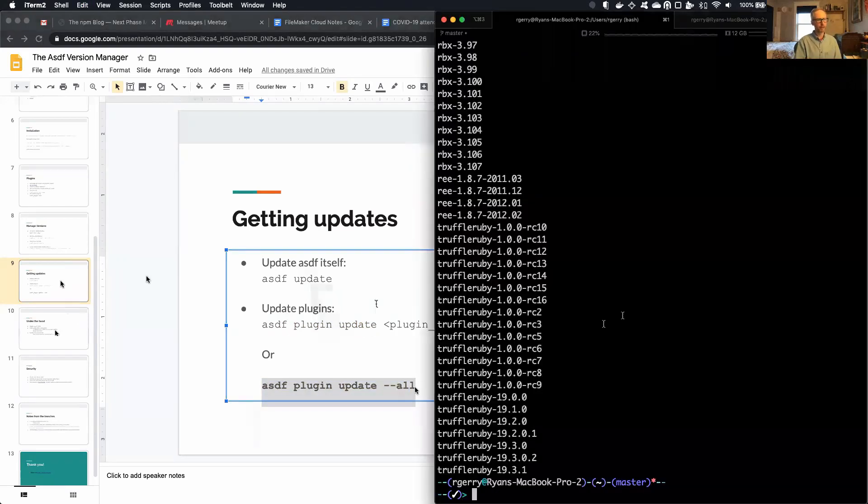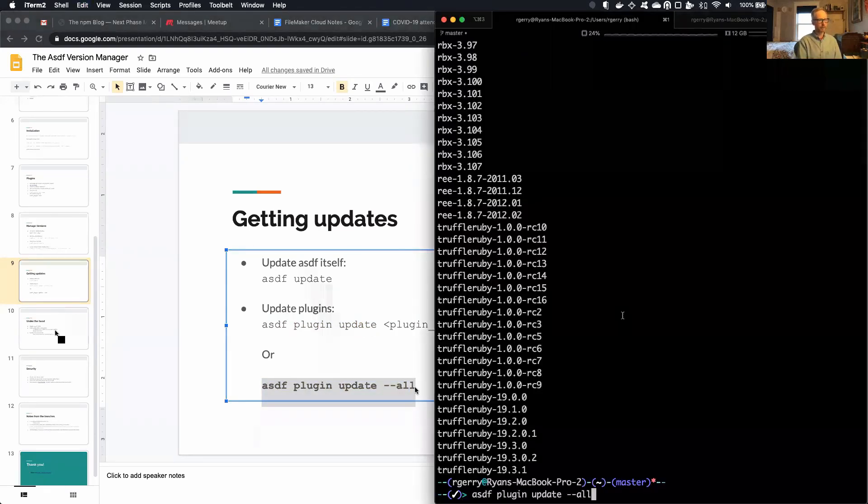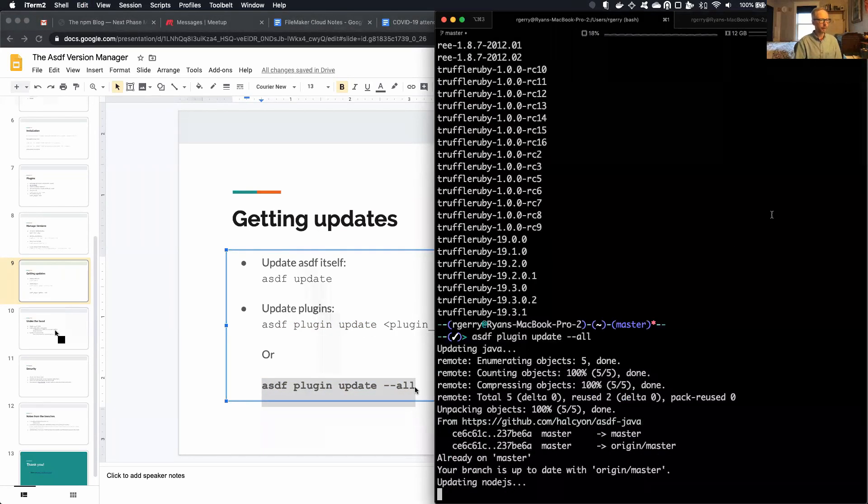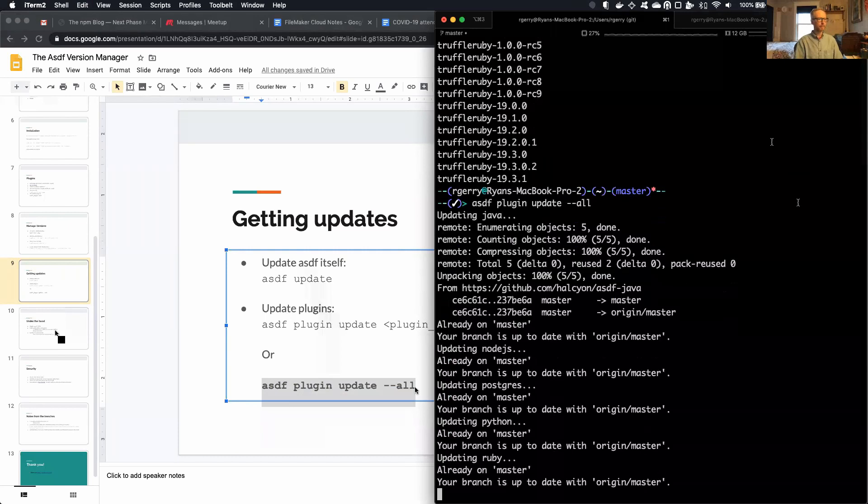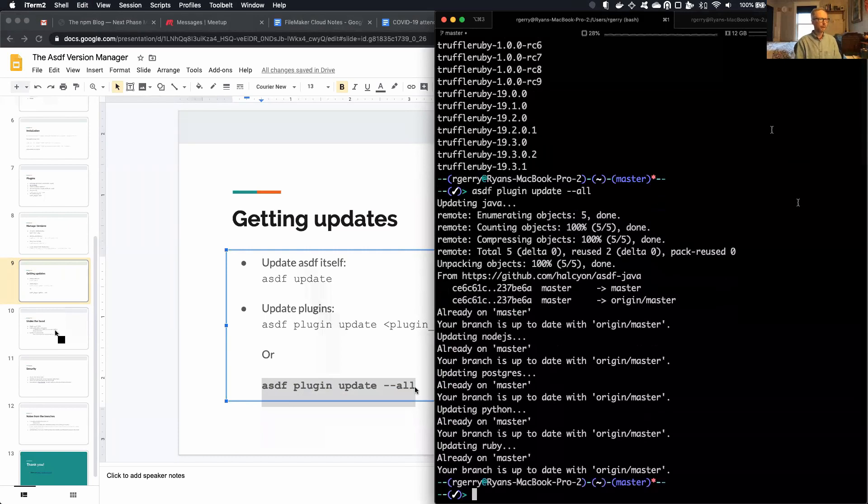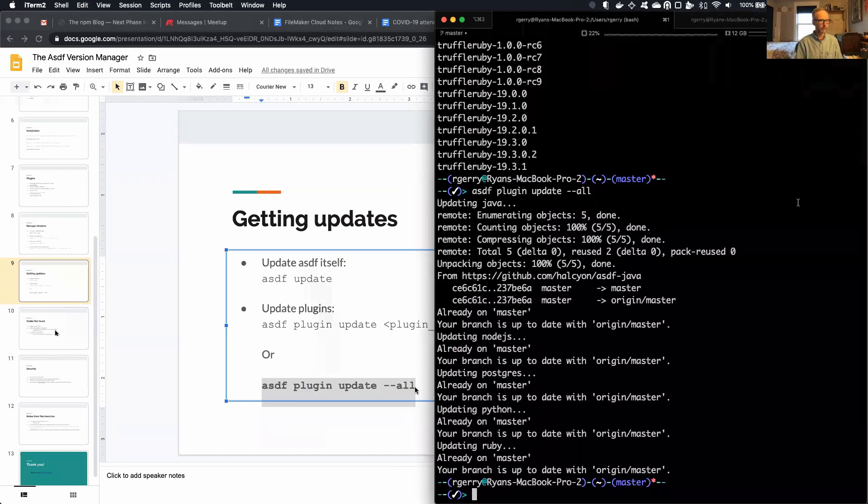I'll actually do that real quick, just to get a sense of the inner workings a little bit more. So as you can see, everything is just a Git repo. It's just pulling Git repos that I have checked out. Plugins are managed by Git repo. ASDF itself is managed with a Git repo.